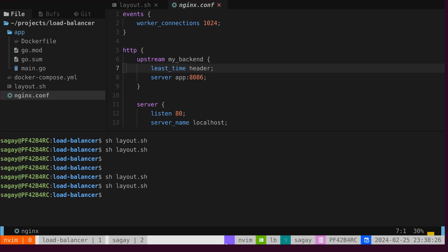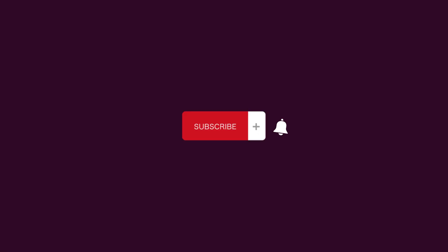I have included all the source code, including the tmux script, below in the description. If you enjoyed this video, please give it a thumbs up and don't forget to subscribe to see more content like this.